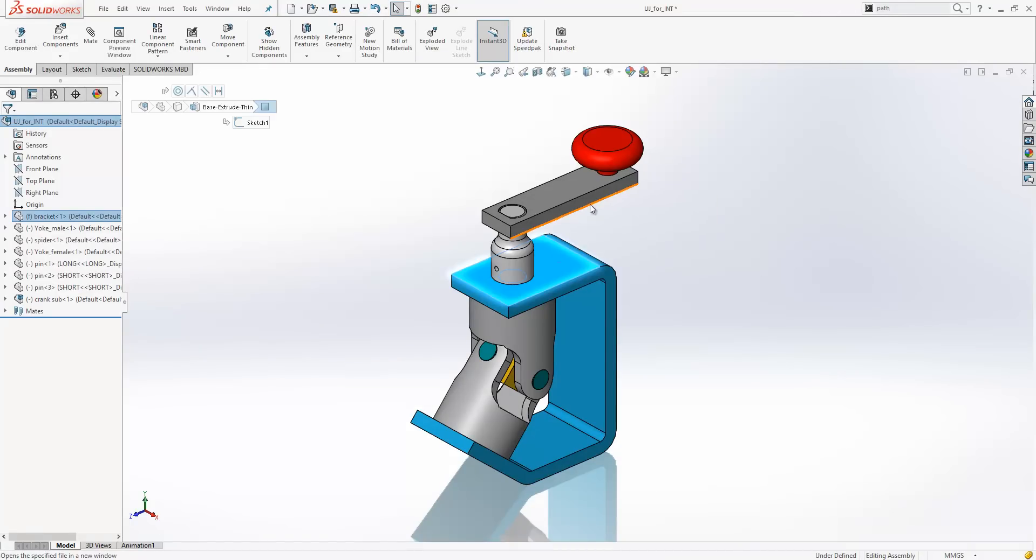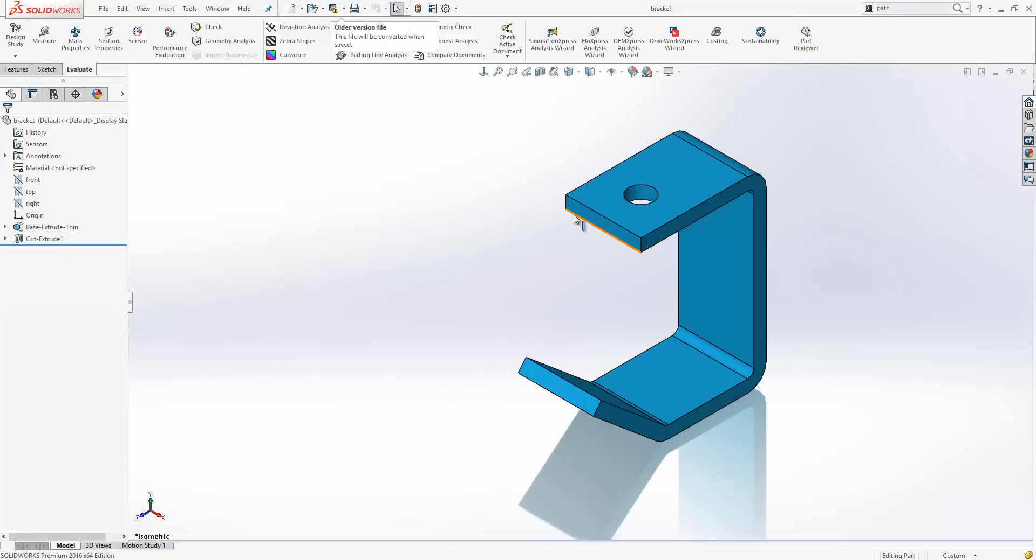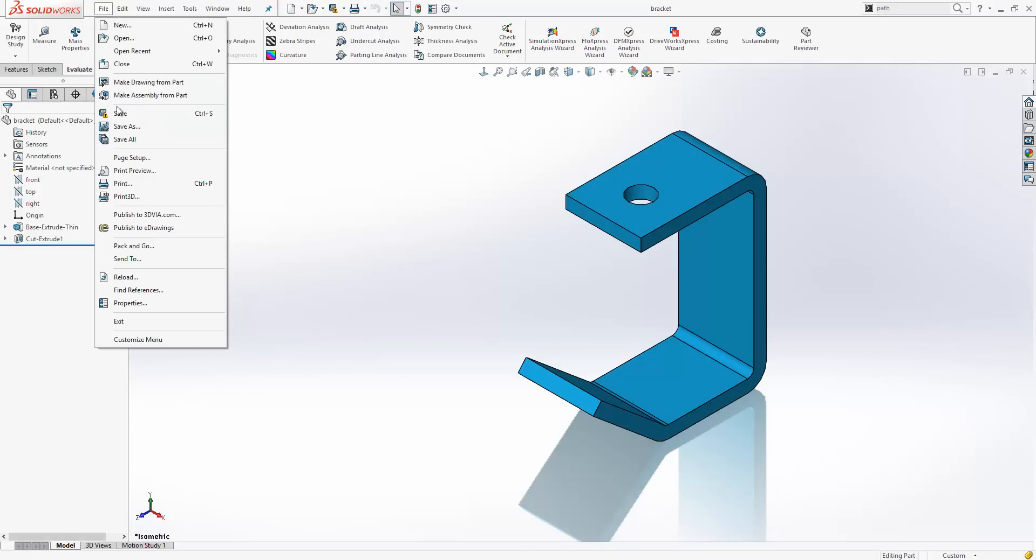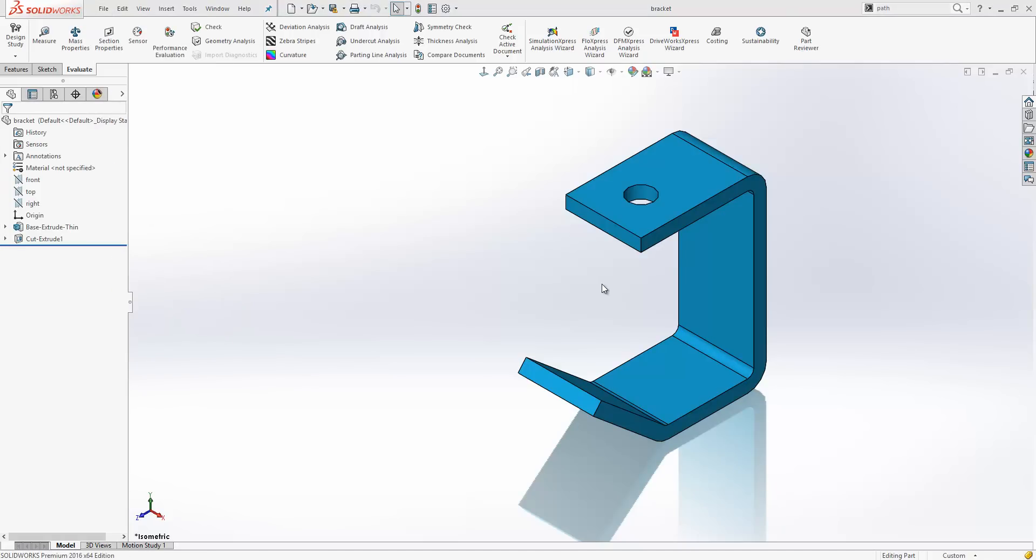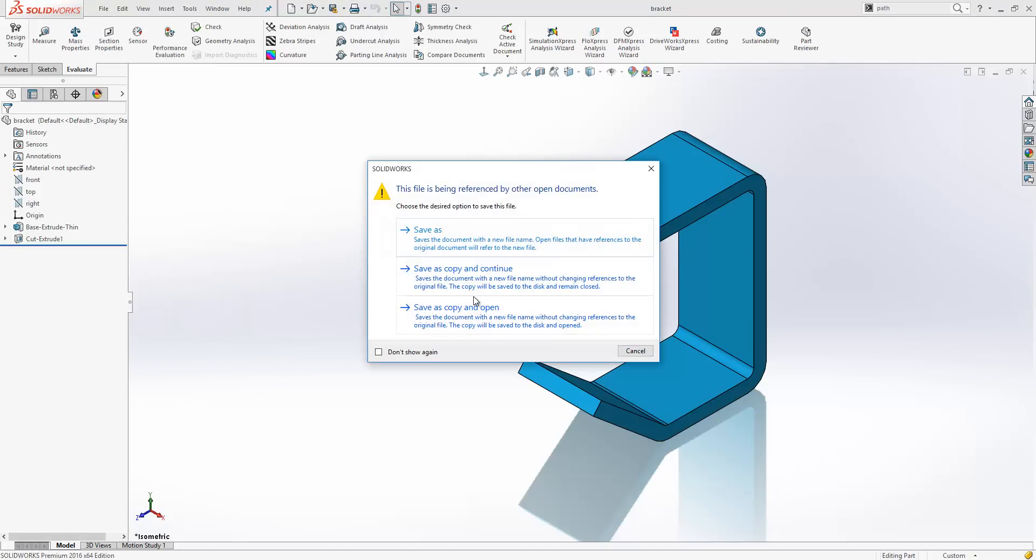In this example we are going to save this bracket as a new component. Now when we go to file, save as,